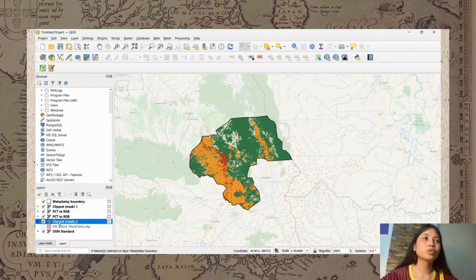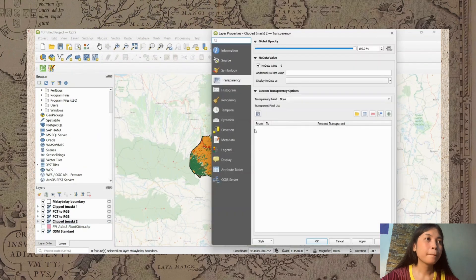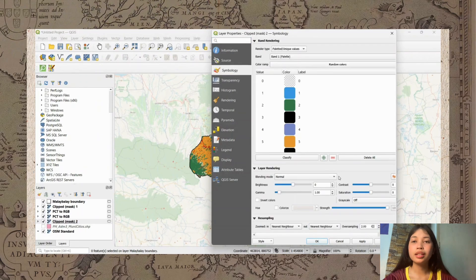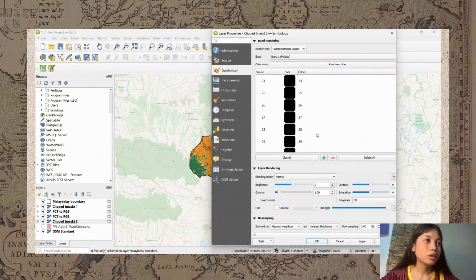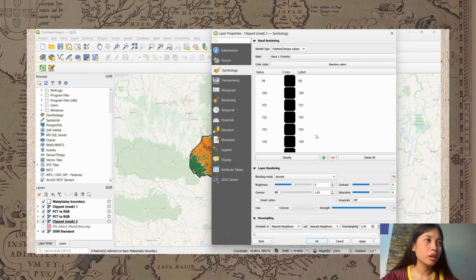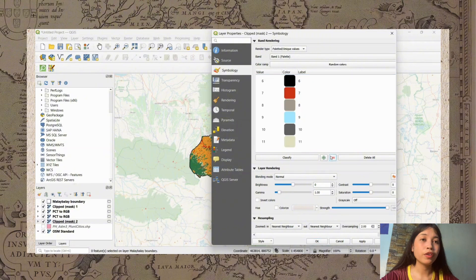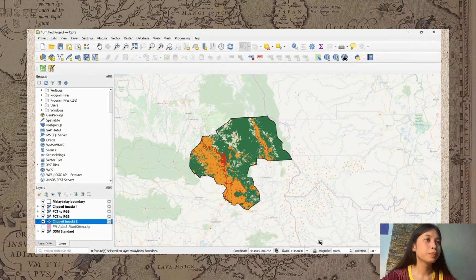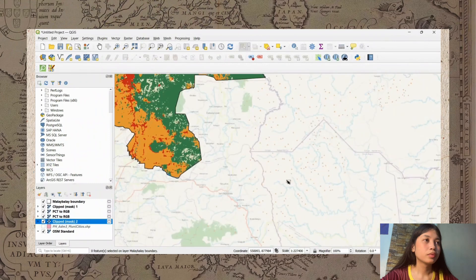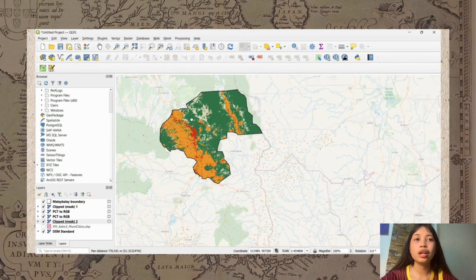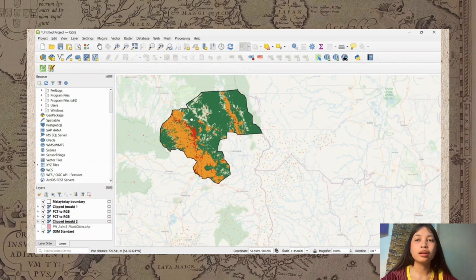In the Symbology, we need to delete the unnecessary colors — only the colors needed for the LULC map should remain. Delete colors from number 12 up to 255, keeping only the ones needed. Either clip mask 1 or clip mask 2 can be used as your reference — it doesn't matter as long as the correct layer is selected.